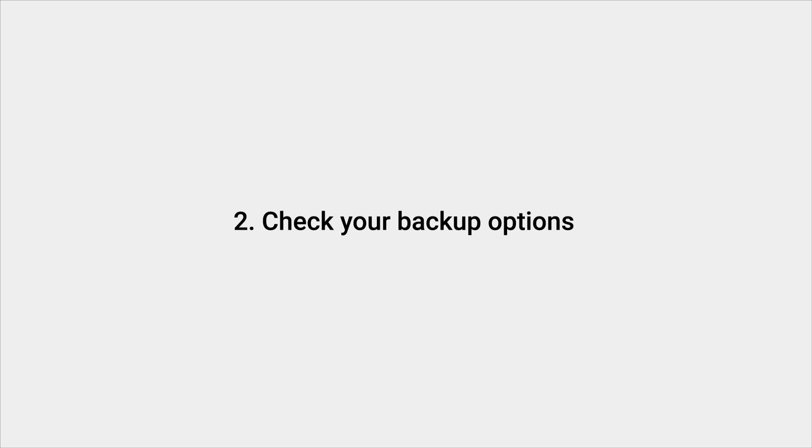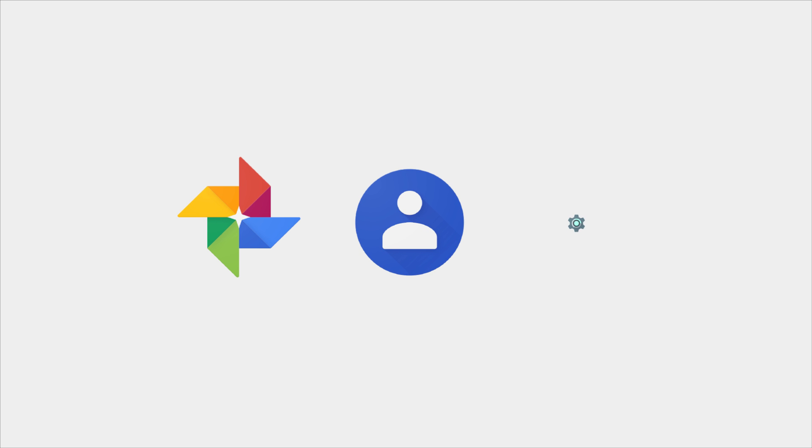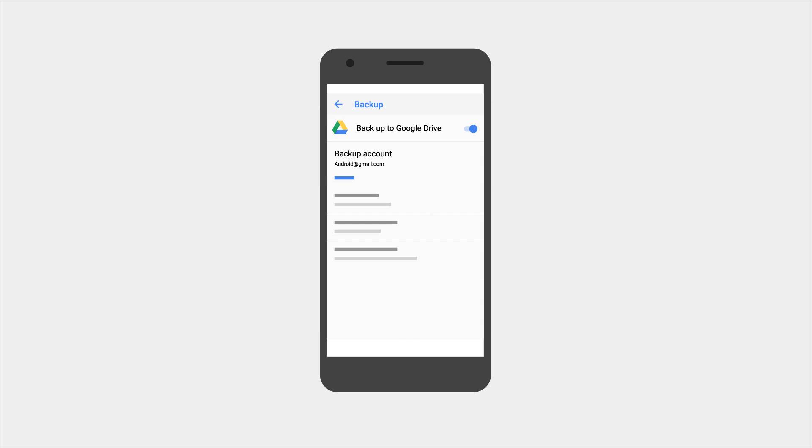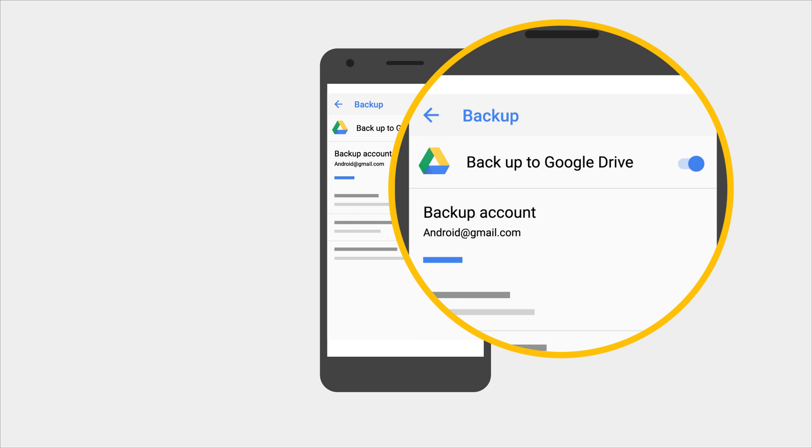The second thing to check is your backup options so you don't lose your photos, contacts, and other data. Go into system settings and look for backup.